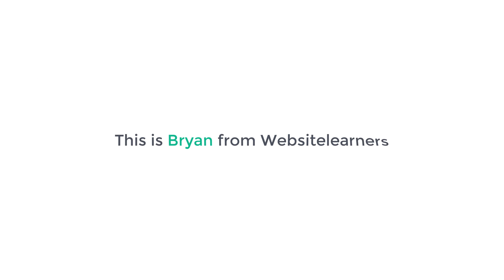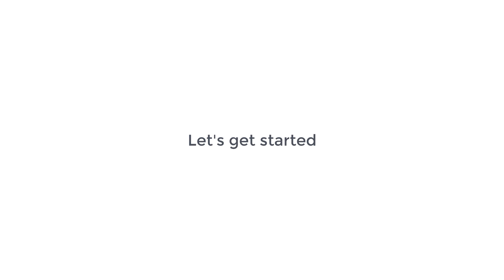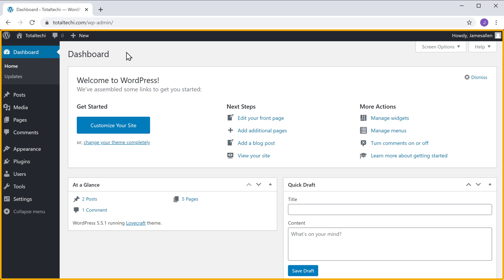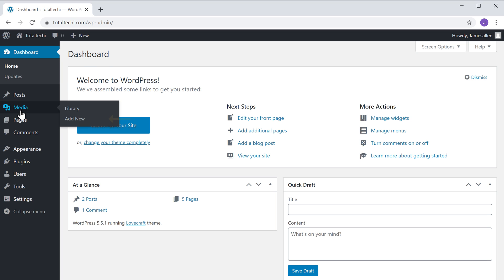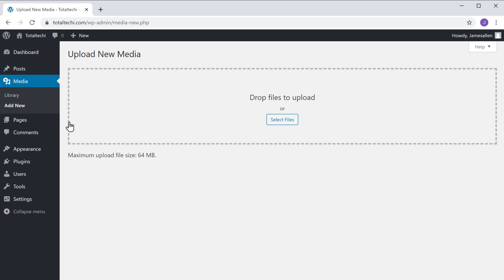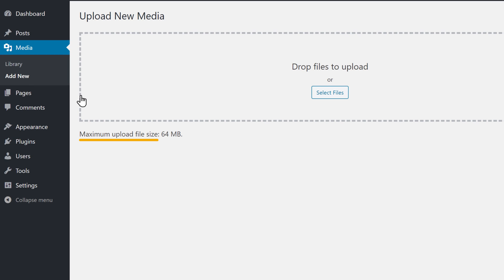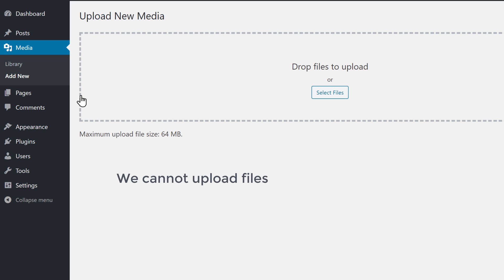This is Brian from Website Learners, and let's get started. Let's go to our WordPress dashboard, then go to Media and click Add New. You can see that we have the maximum upload size of 64 MB.